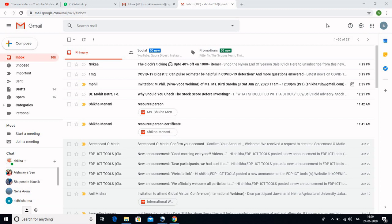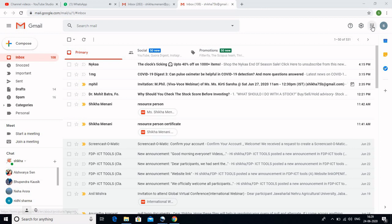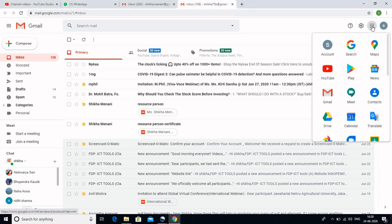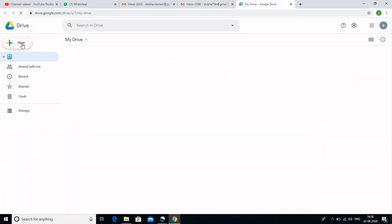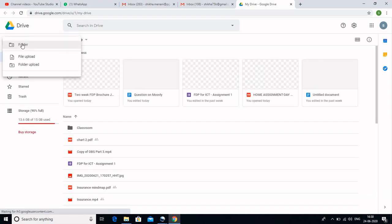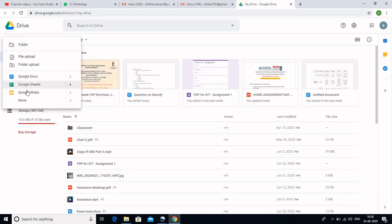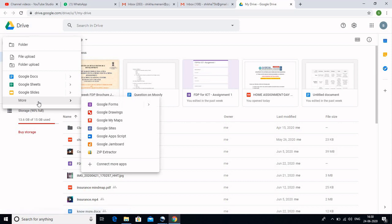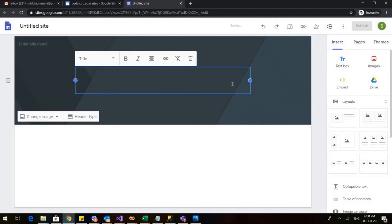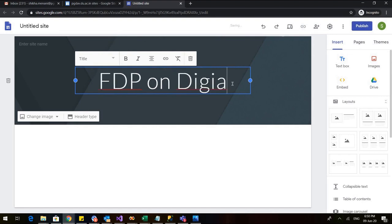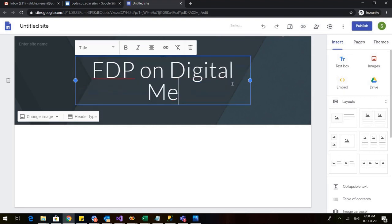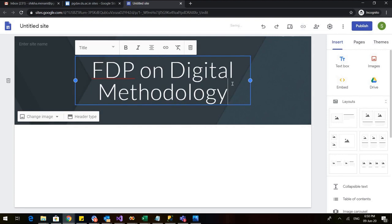Hello all, in the first video we saw how we can make the Google sites using our G Suite account as well as we can open it from the browser. There is one more way of opening the Google site which you can easily do from any of your Gmail accounts. For that, just click on this Google Apps, go to Drive and go to New. In this New, go to More. Now as soon as you go to More, you can see that you have this Google sites here. So from here also you can make the Google sites using your personal Gmail account. I will write FDP on Digital Methodology.